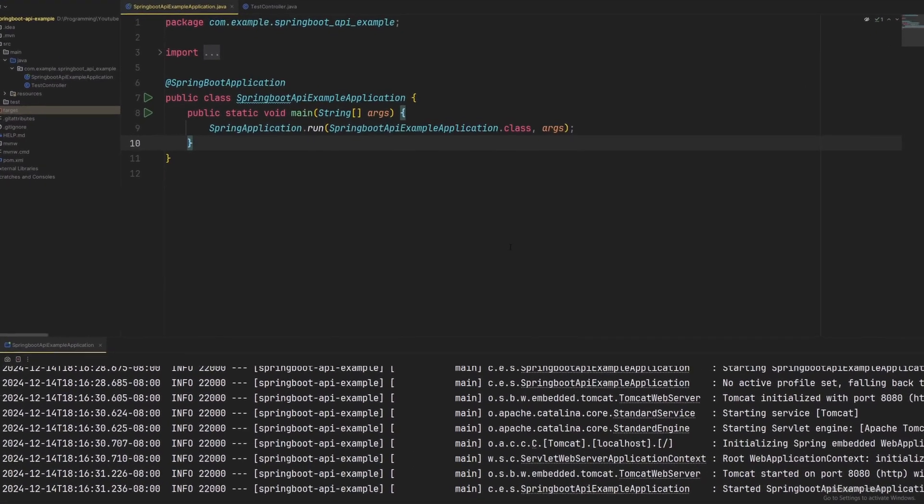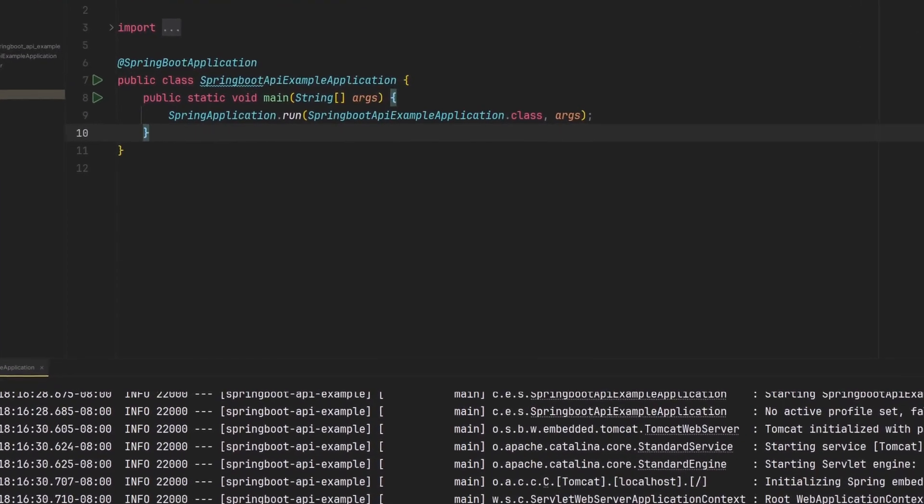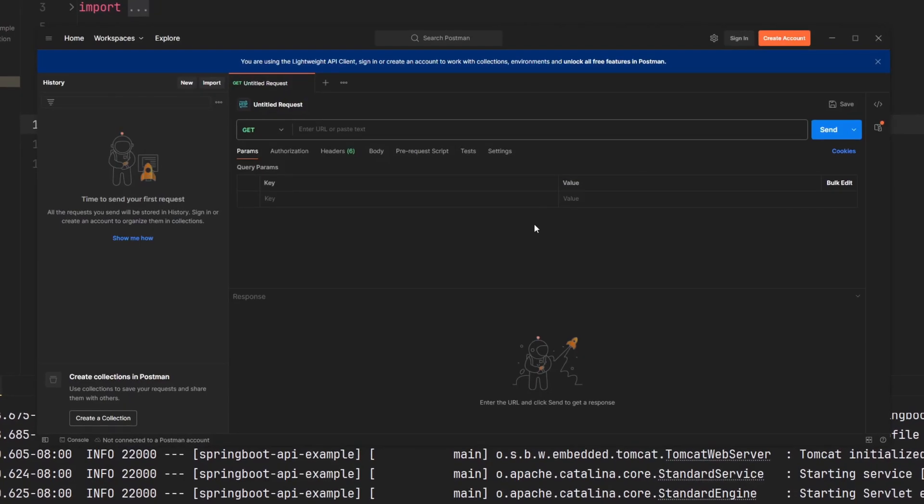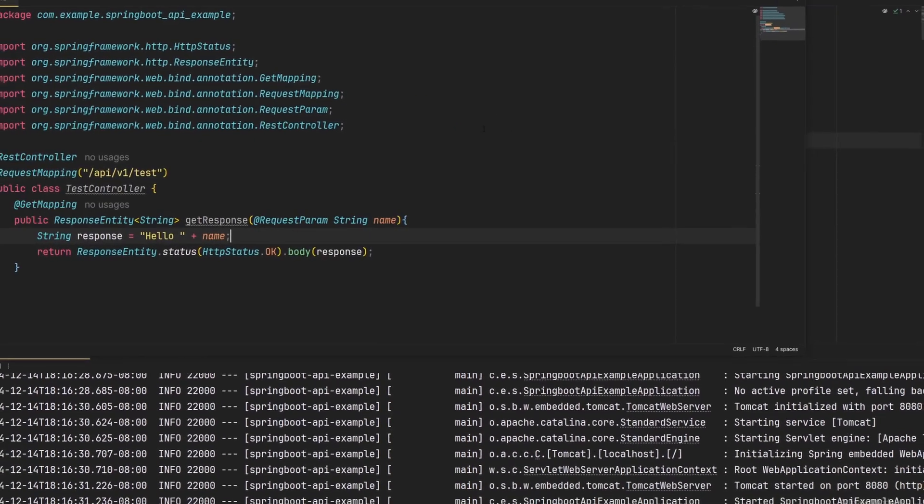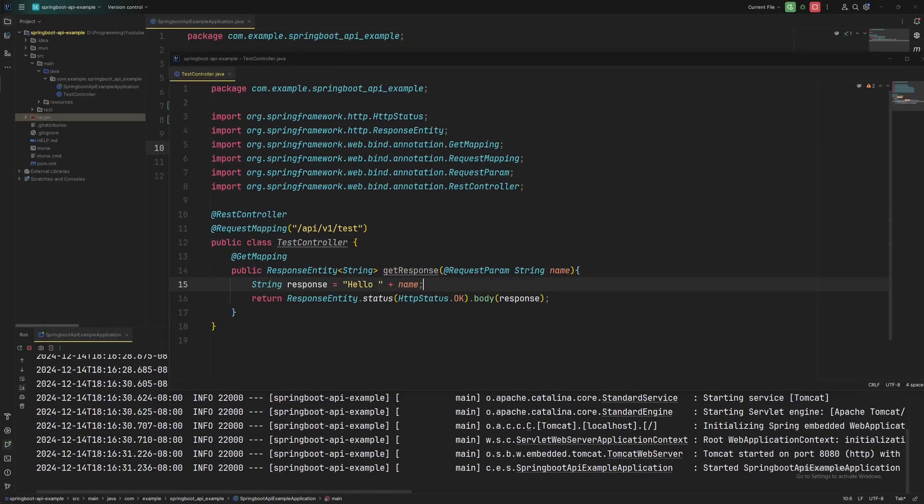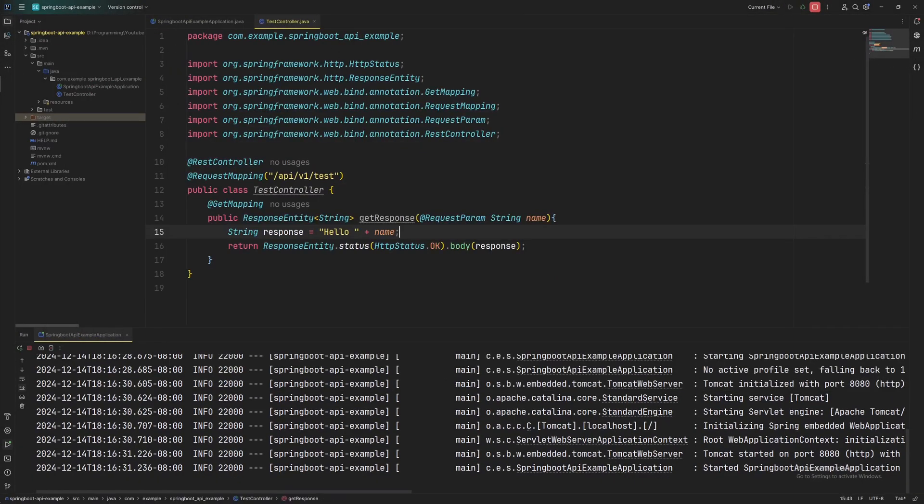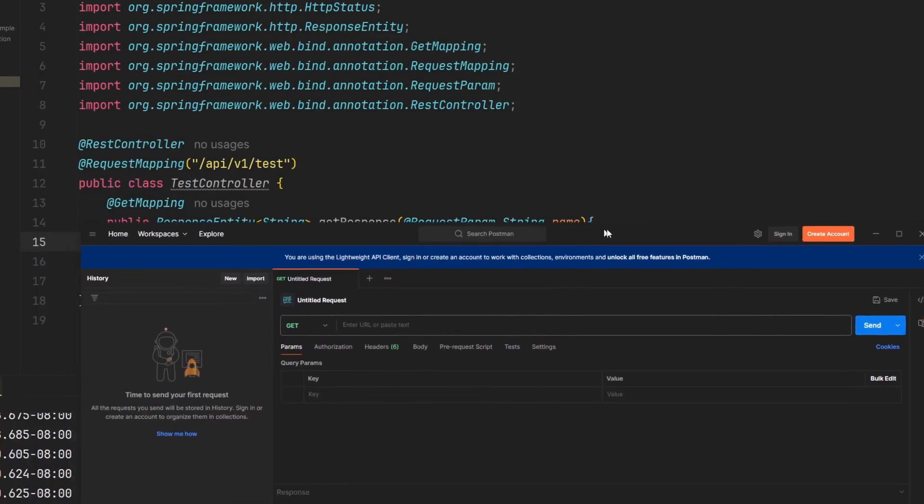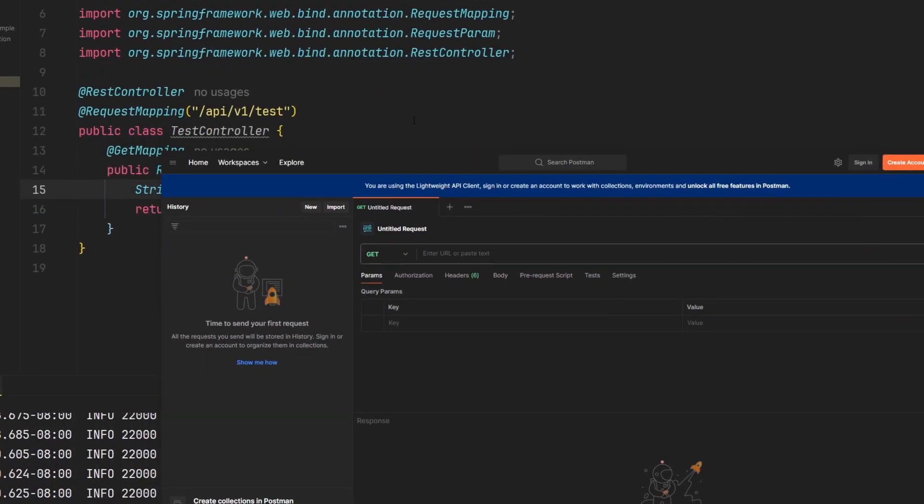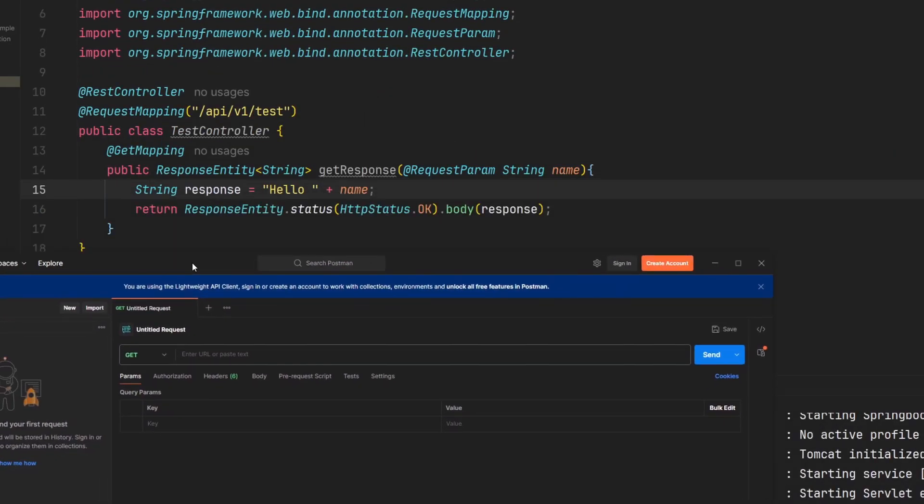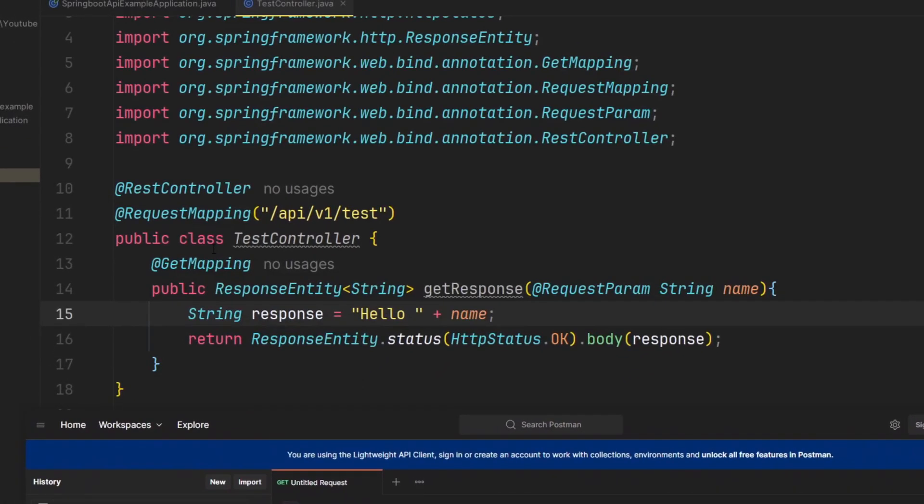And so now it's fully run. Let's go back to our Postman. So now to test this API, actually, let's go to our controller first. All right, so now we're in our controller as you can see right here. And there's some annotations that you need to know and understand.